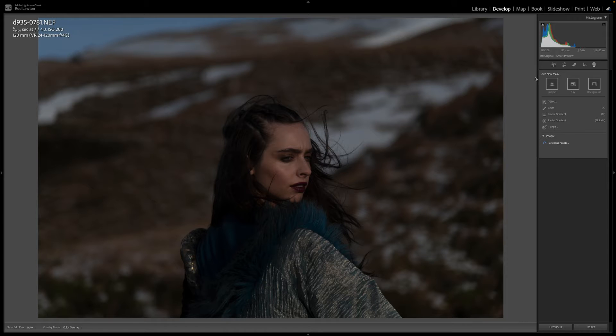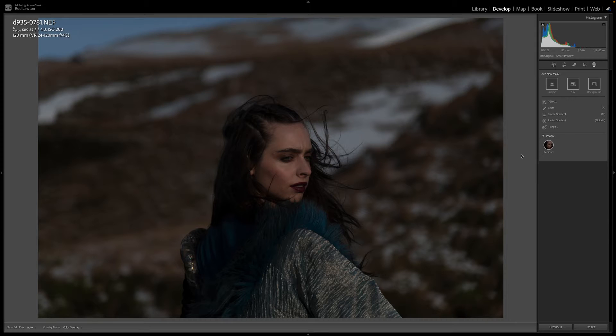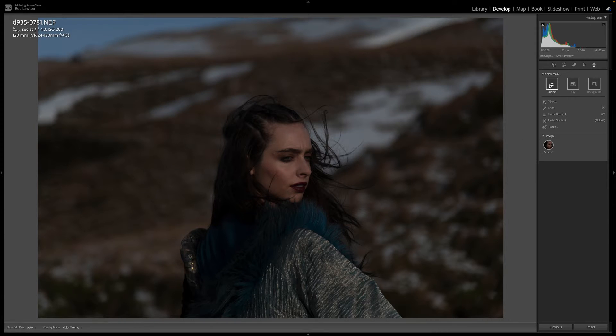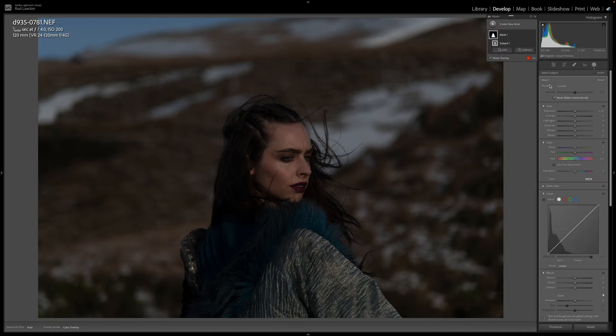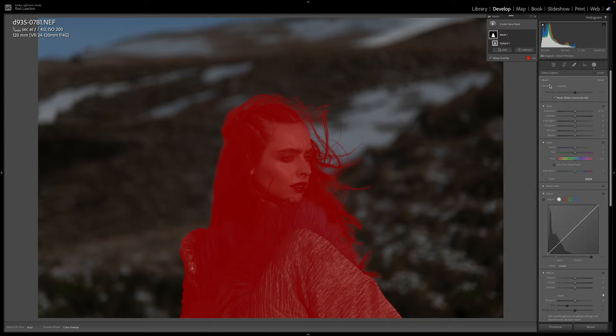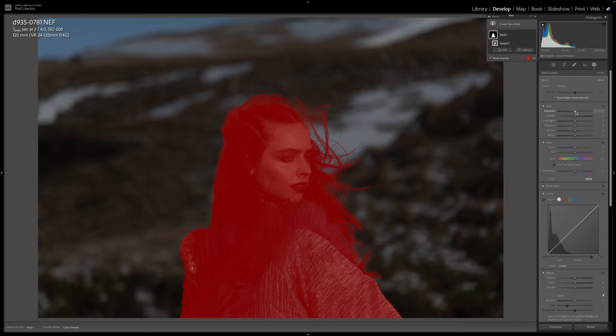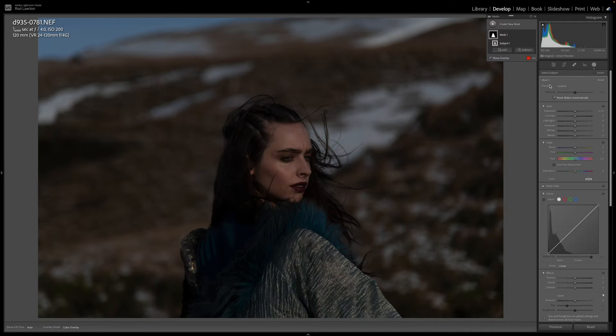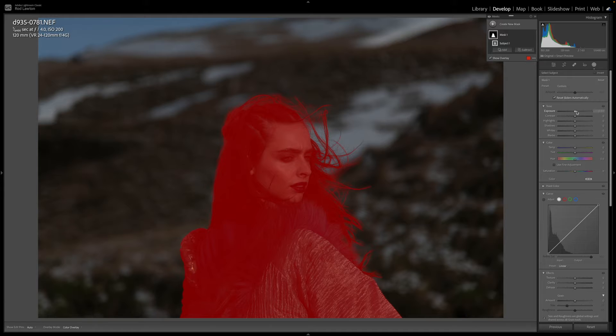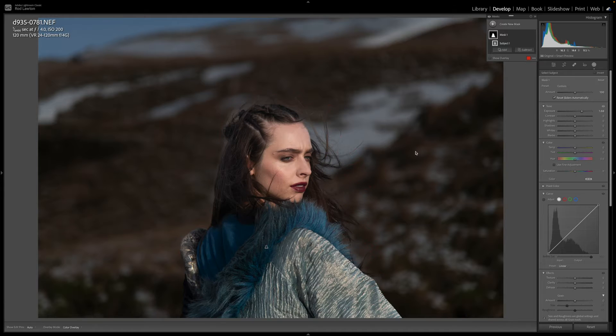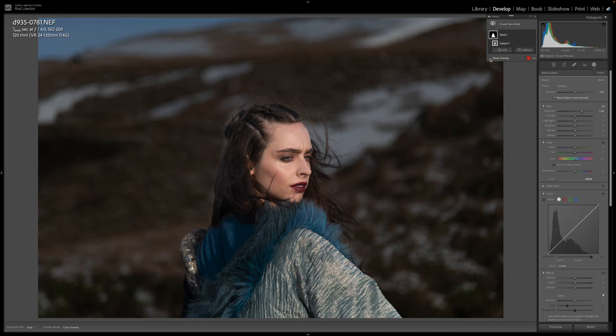So I do have one problem with Lightroom's AI masking. Sometimes it can work really well such as when you're selecting a subject against a background. In this underexposed idle portrait for example I can just add a new AI subject mask and Lightroom will automatically generate a very good mask for my adjustments. I didn't even need to drill down into the people masking options for this shot. These masking tools create a pretty hard edged mask which is fine in situations like these.